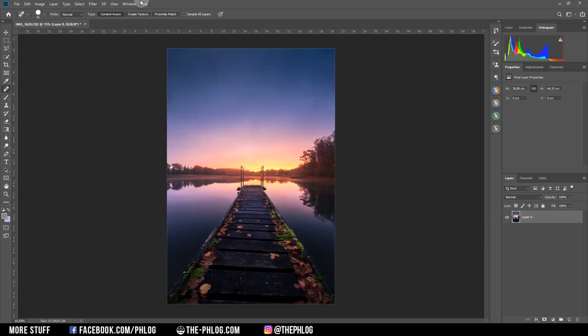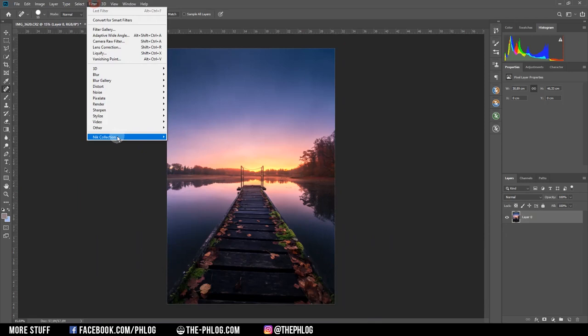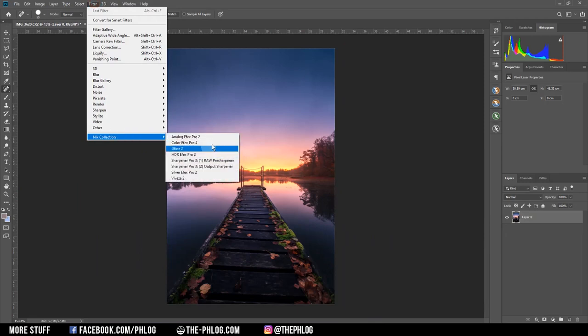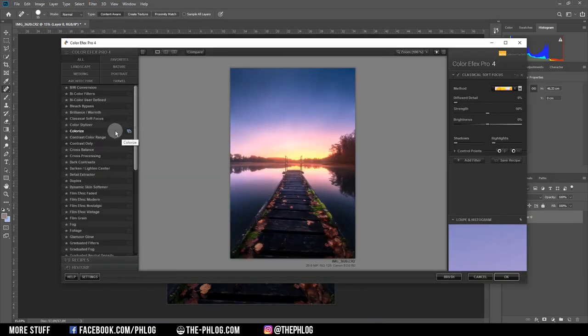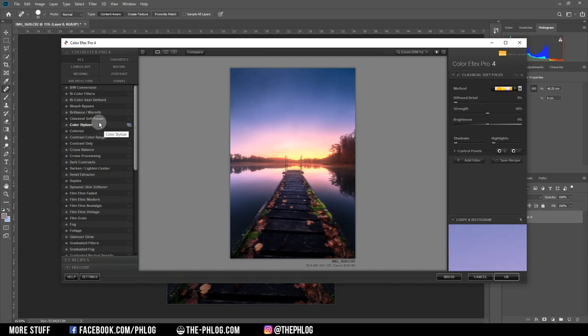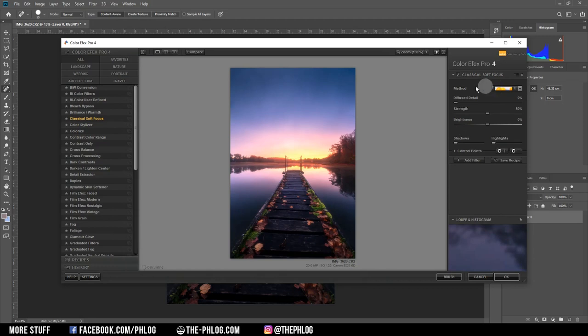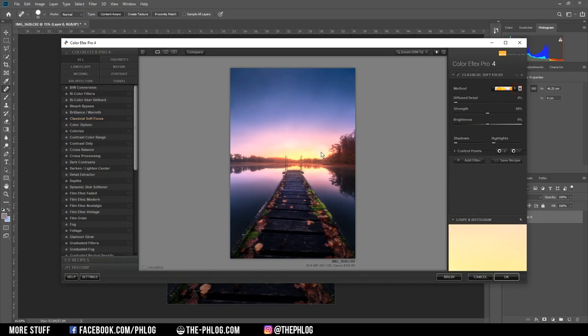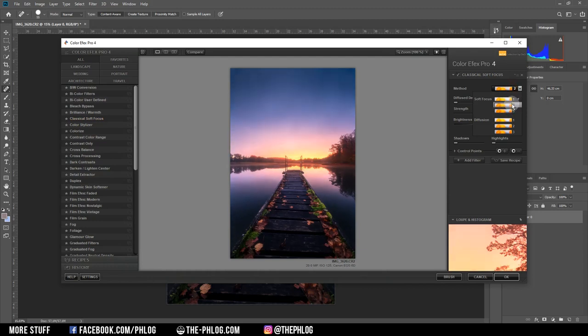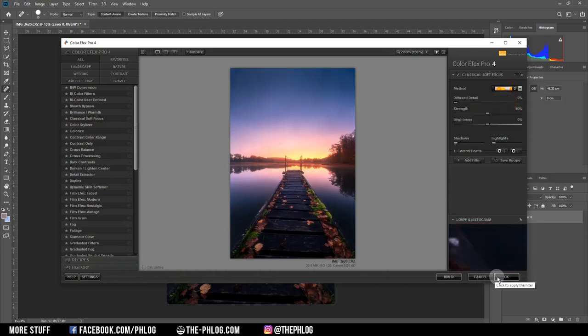Then let's see, maybe I want to add a few Nik Collection action filters. I guess to add a dreamy look to this picture, the classical soft focus will work quite nicely by applying the soft look over the whole image. But since right now it's a bit too bright, I'm choosing a different method. I think the second soft focus method does look quite nice.